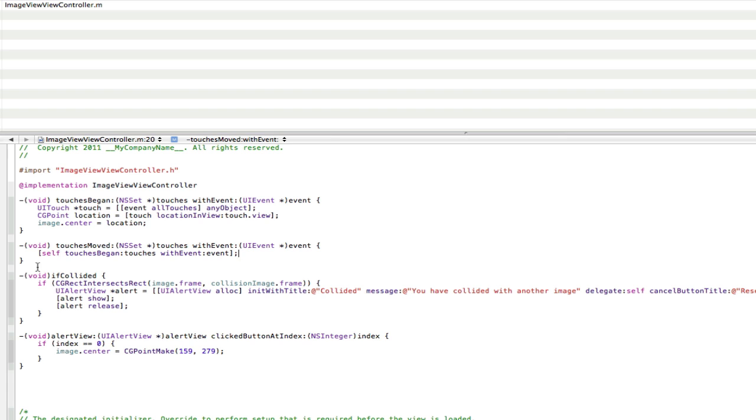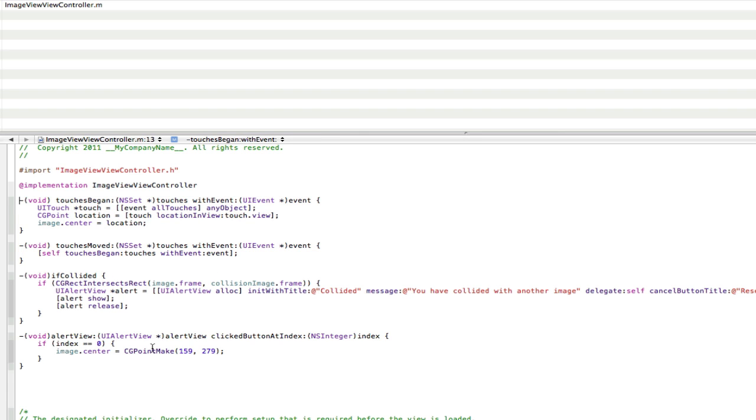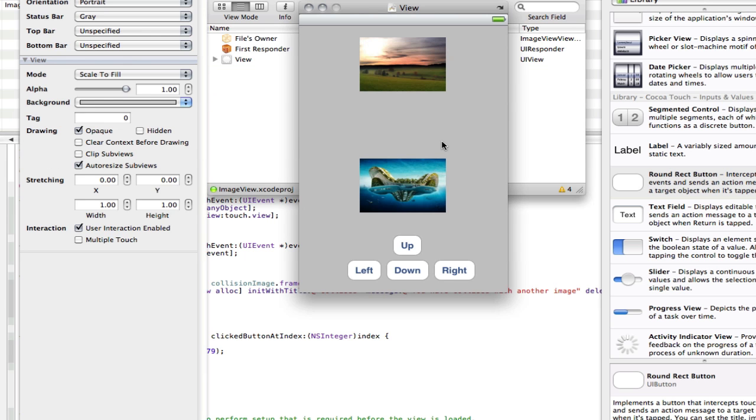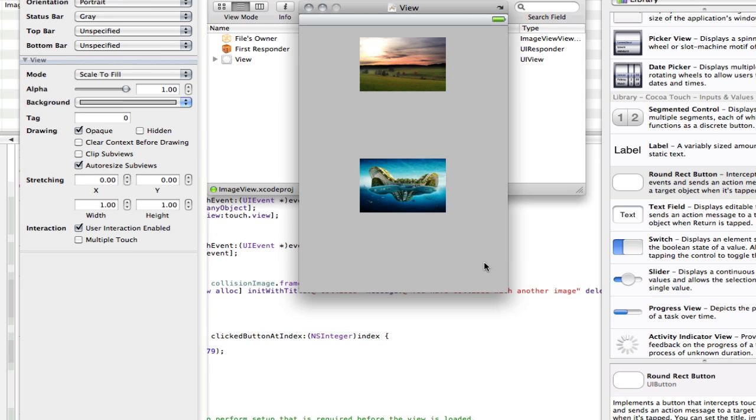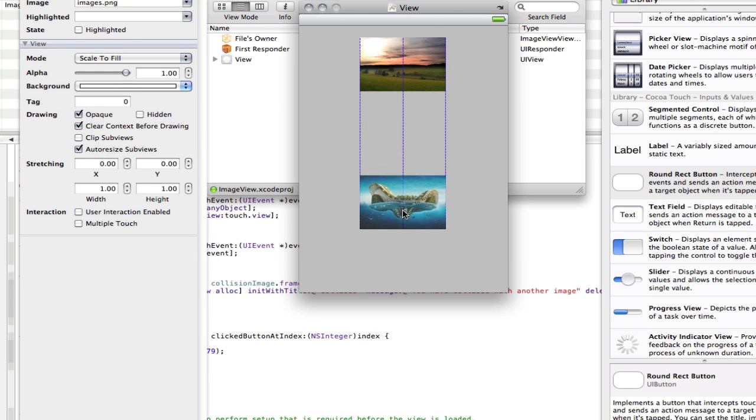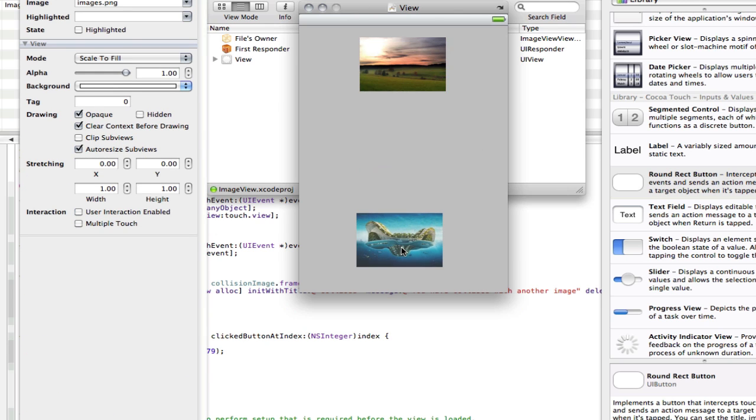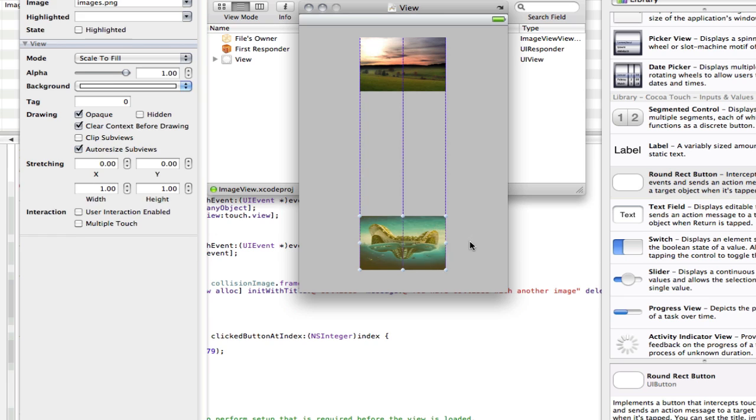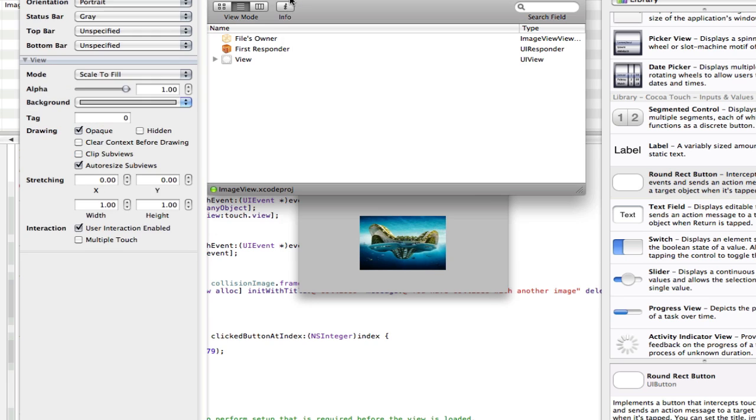So that's all the code we need. I hope I explained that well. If not leave me a comment in the description. I'll try and explain it to you there. Now we need to go into the viewcontroller.nib, not to do anything, just to delete these buttons here, because we don't need them. So we can delete them. You can move the images around if you want. I'm going to move mine a bit further down the screen.